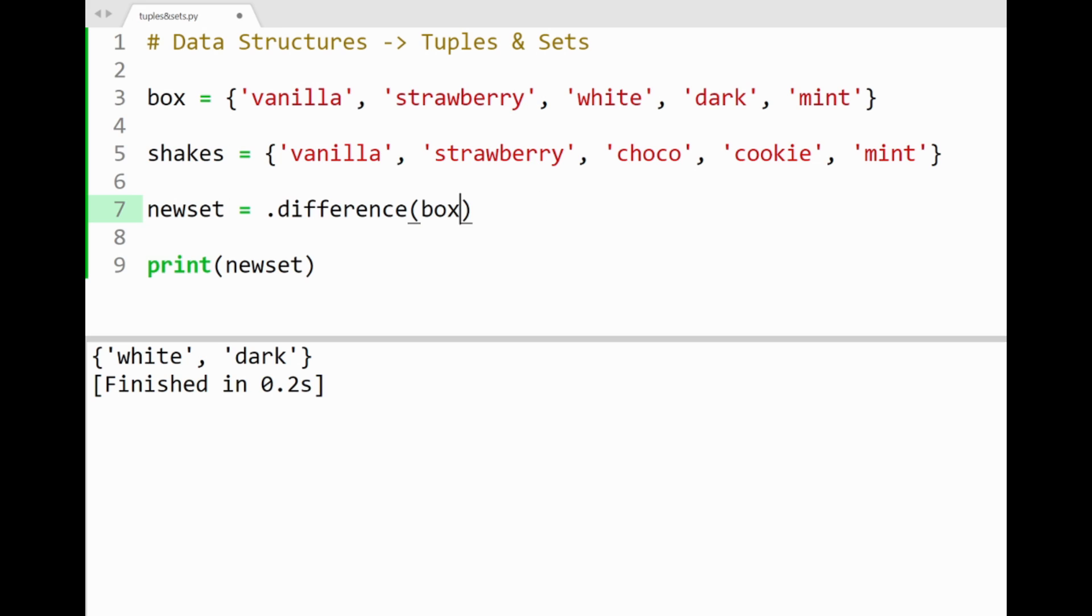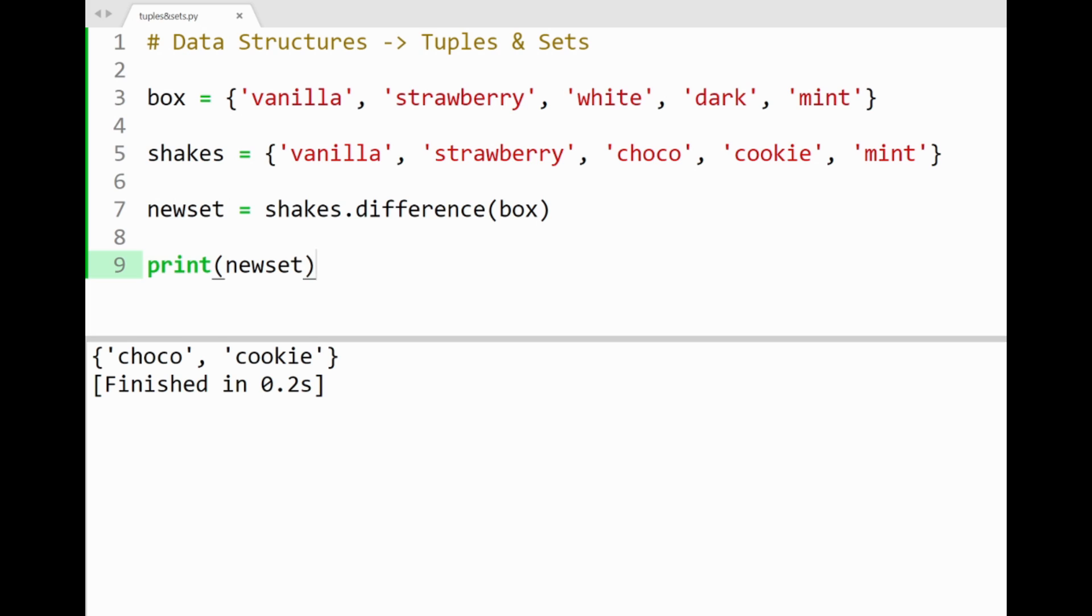If I switch the order of sets here, now trying to check which elements are not inside box, but are inside our shakes set, running the program shows the flavors choco and cookie, that aren't inside box when compared to shakes. Sweet.